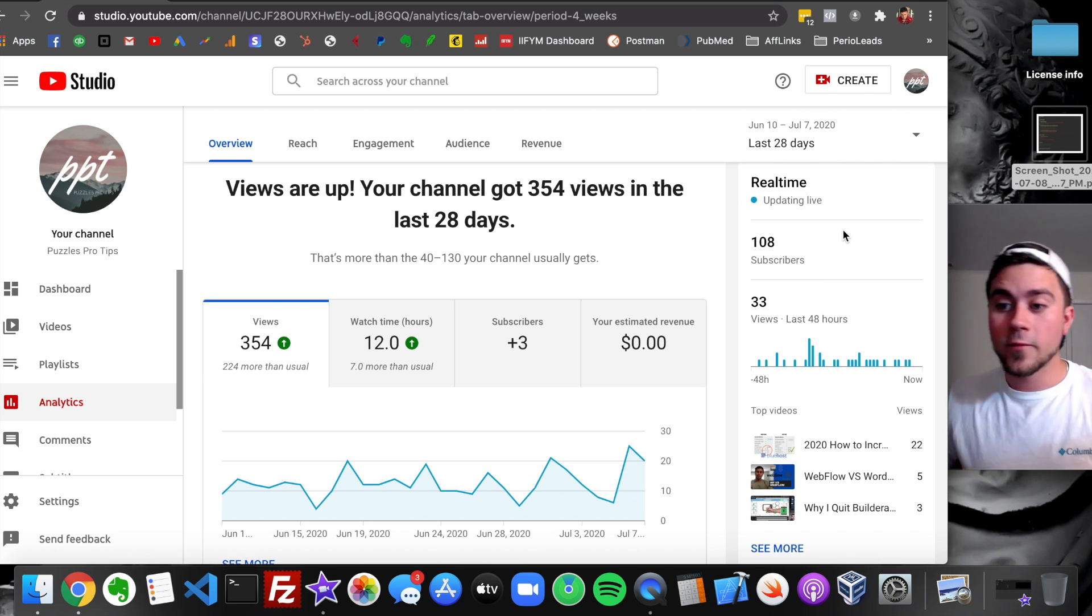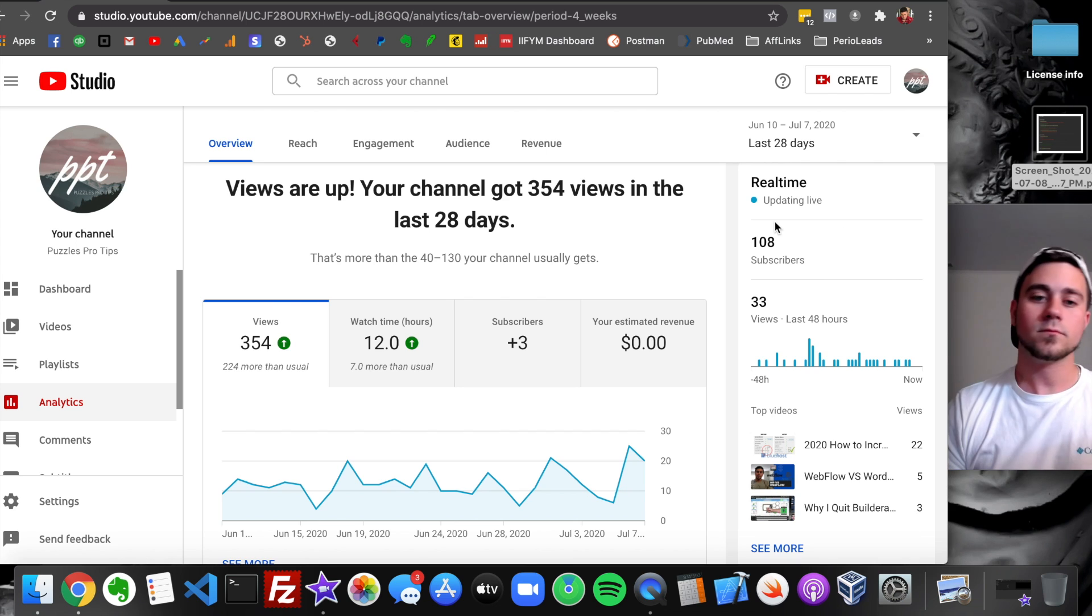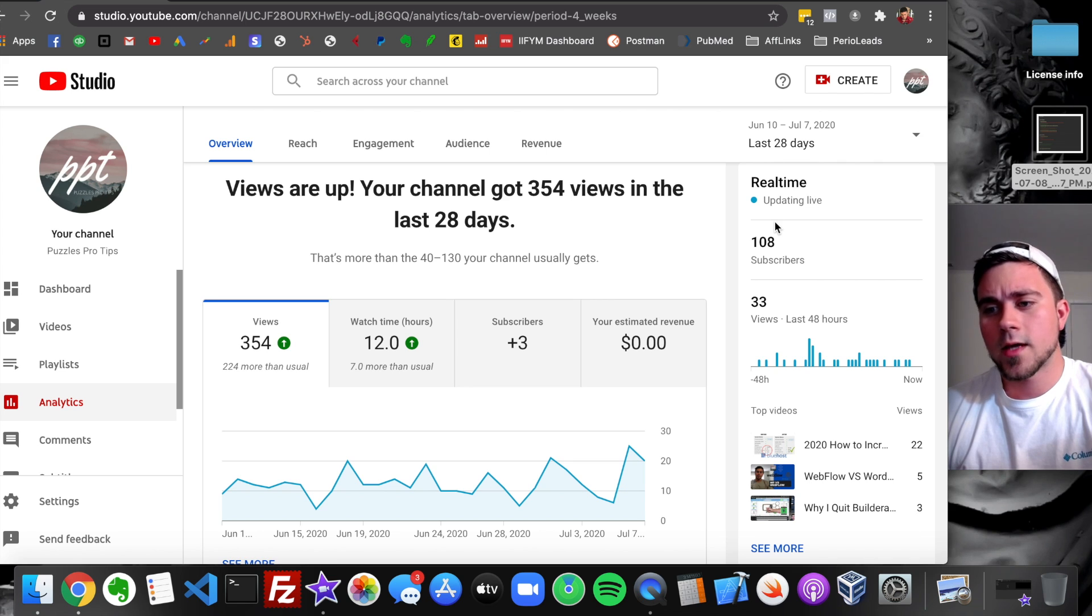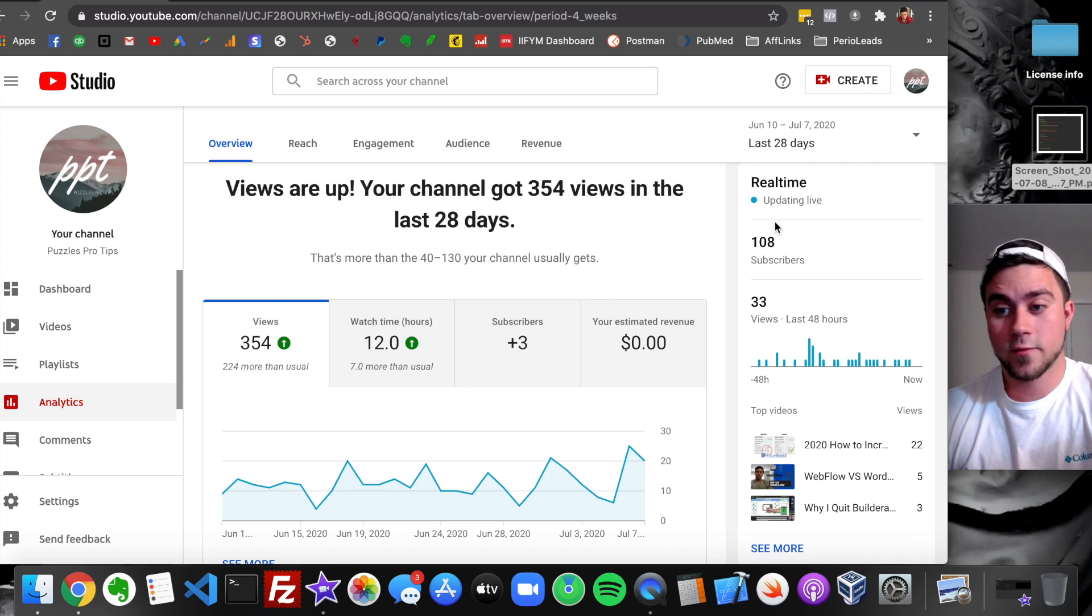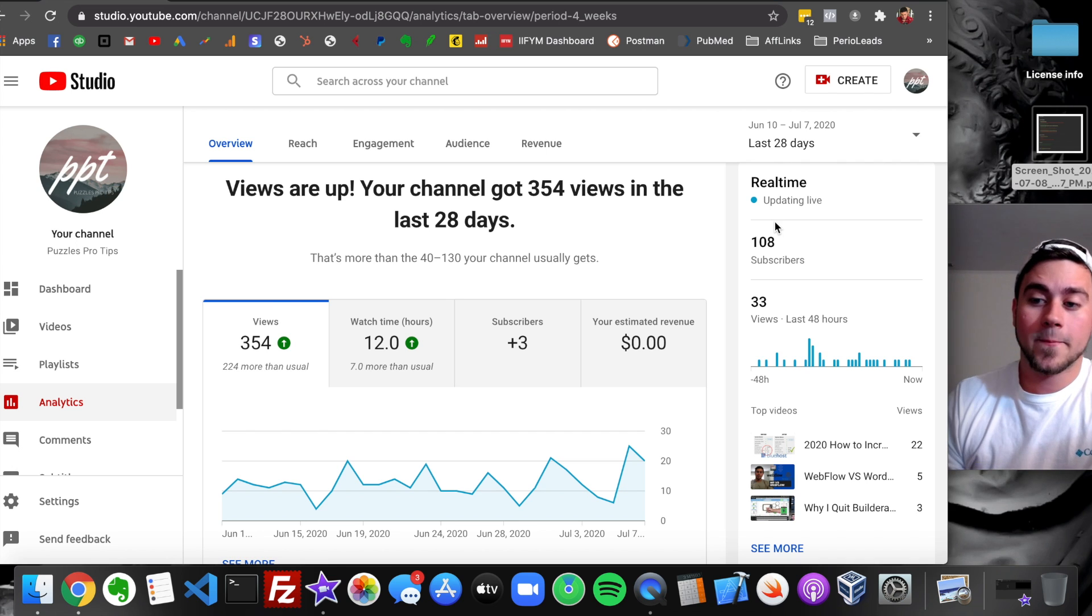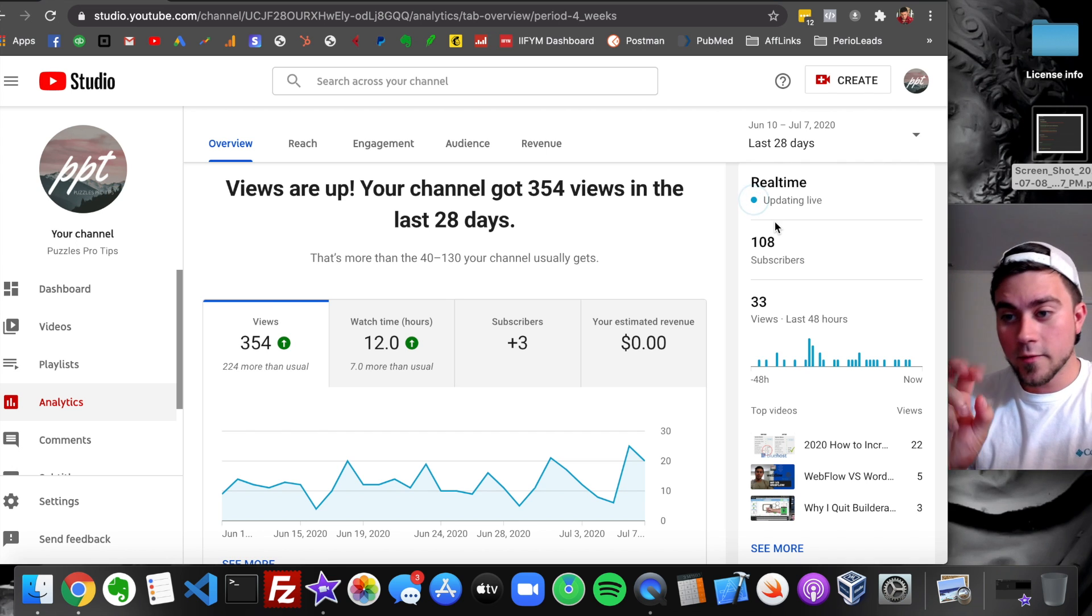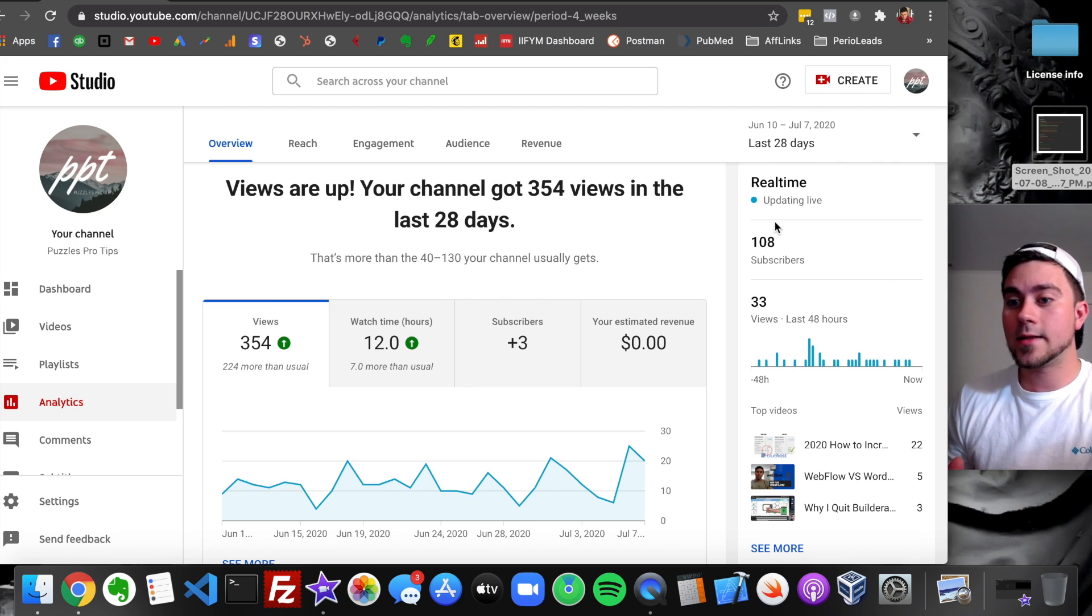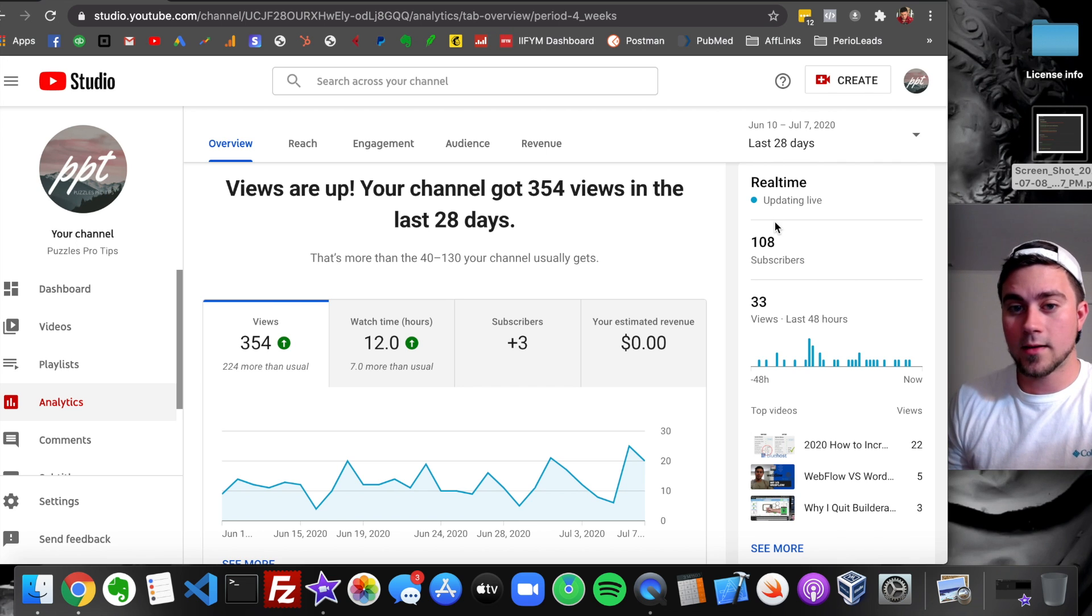Get ready for number two. Number two is there's a high chance that you can get ghost banned. And I've seen this with a lot of Instagram accounts. People just want a little bit of clout.